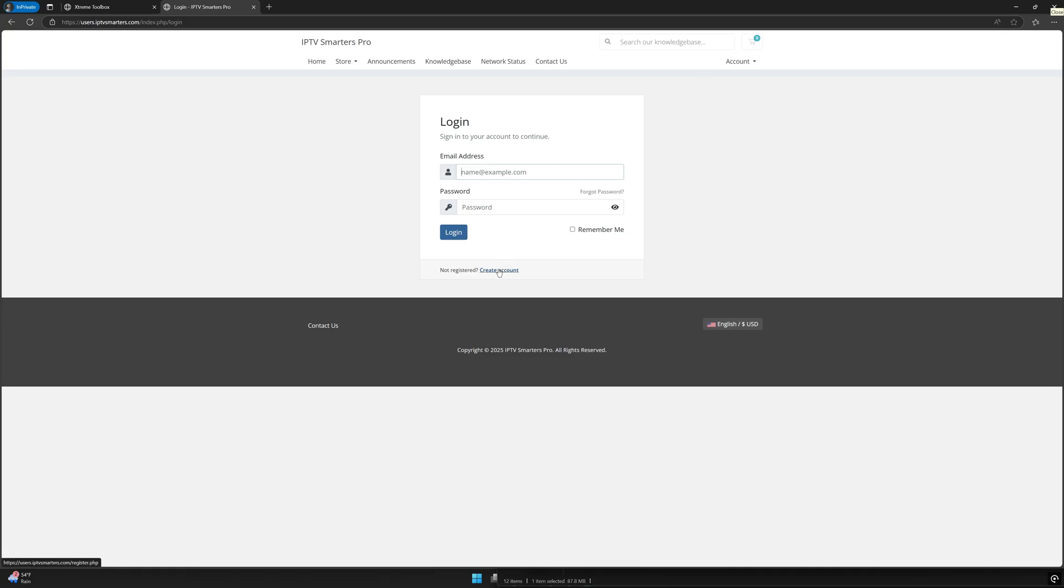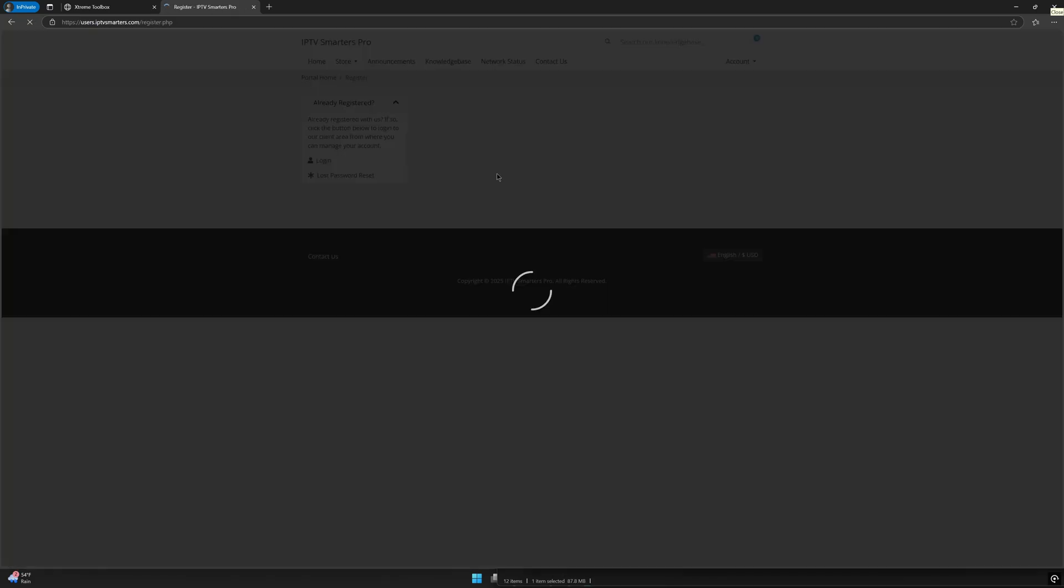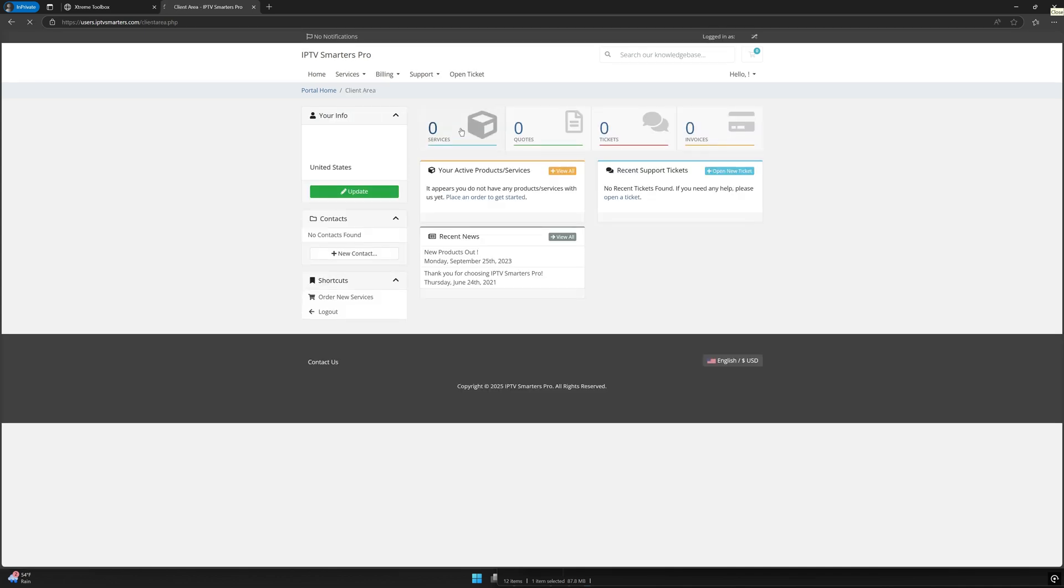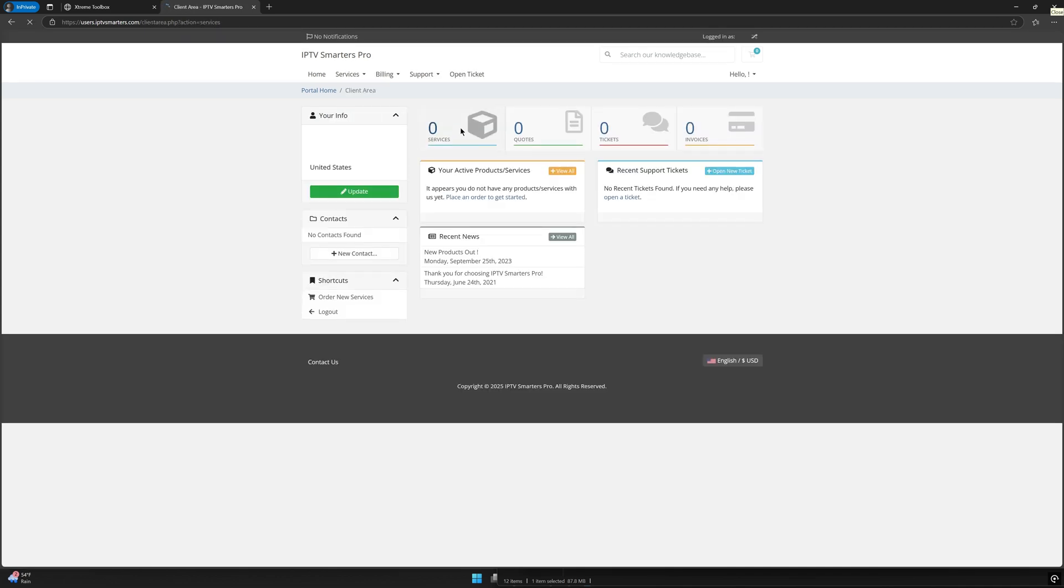After that, we've got just a couple more simple steps to wrap up. Once you've created your IPTV Smarters account, head to the Services tab and select Order New Services. Simply proceed to checkout and complete your order.